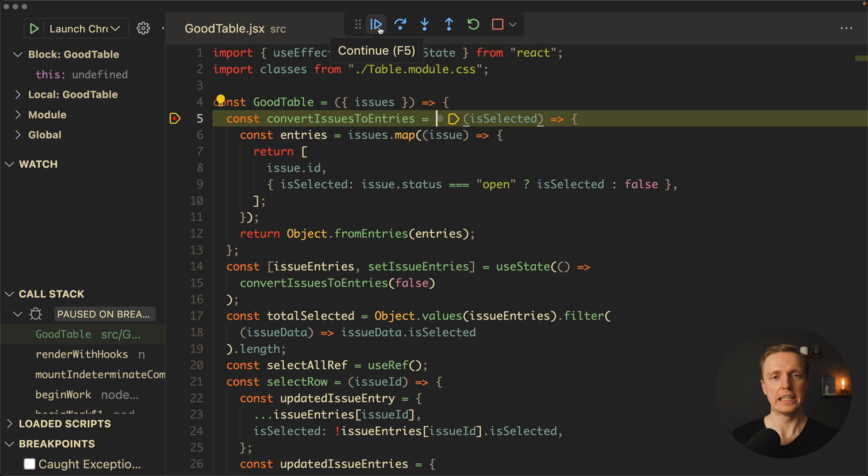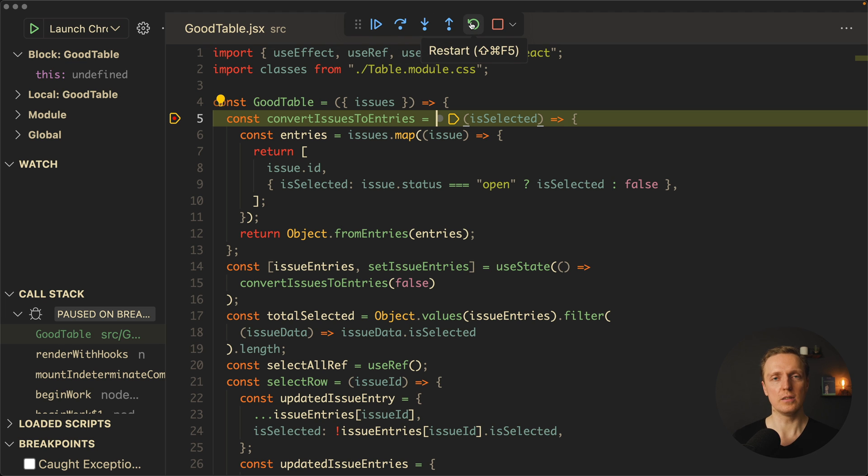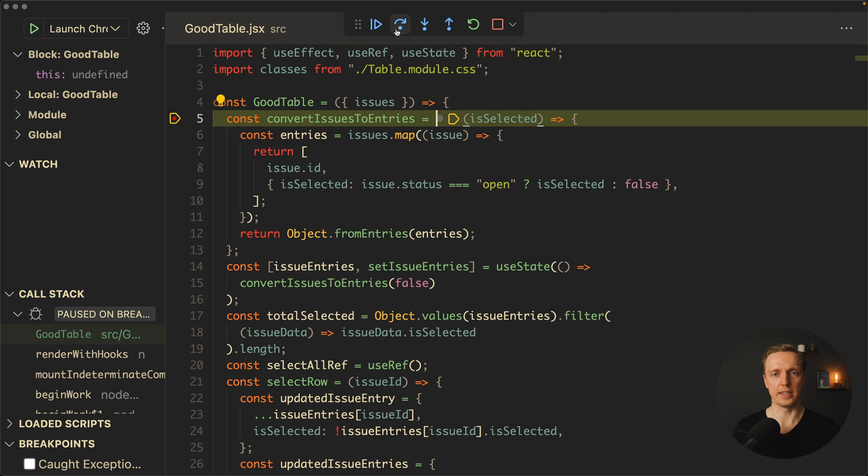First of all, you already know play. This is continue. It simply continues executing of our JavaScript. But we have lots of other stuff. Restart we already know. It will restart our browser. Stop will just stop debugging. But what about these three?